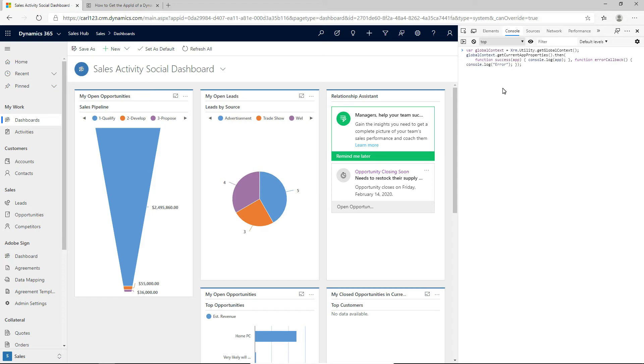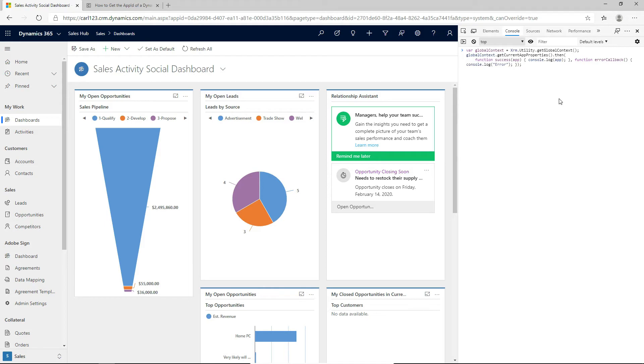So the success callback that we're going to see is printing out the first parameter here which is called app in this case and we will get an object back with a whole bunch of details about the app that we are currently hitting. And then, of course, we also have an error callback in case there's any issues.